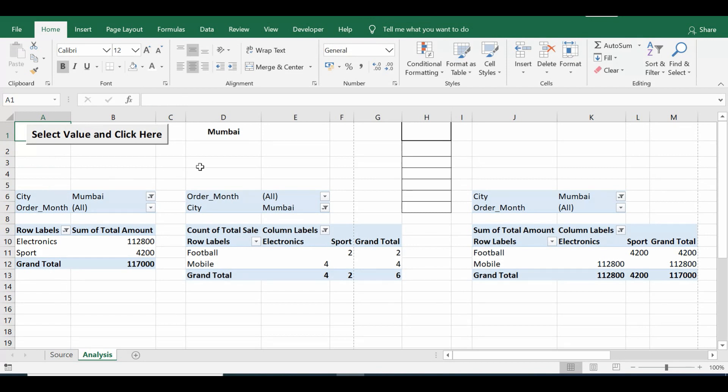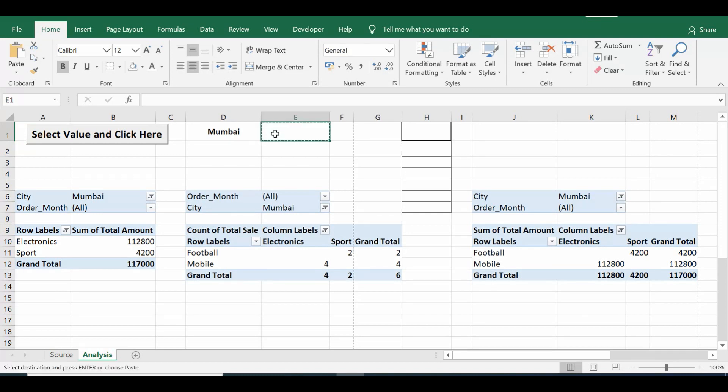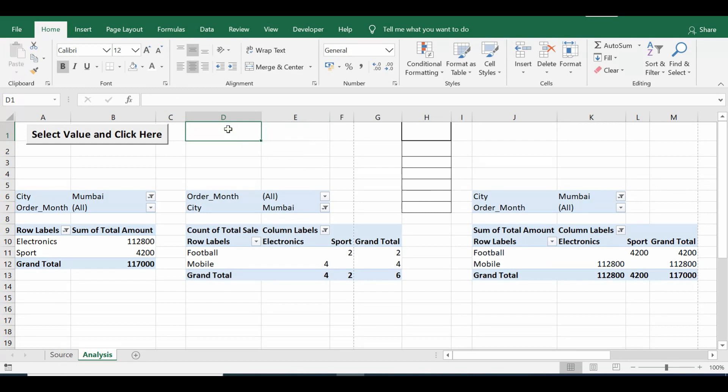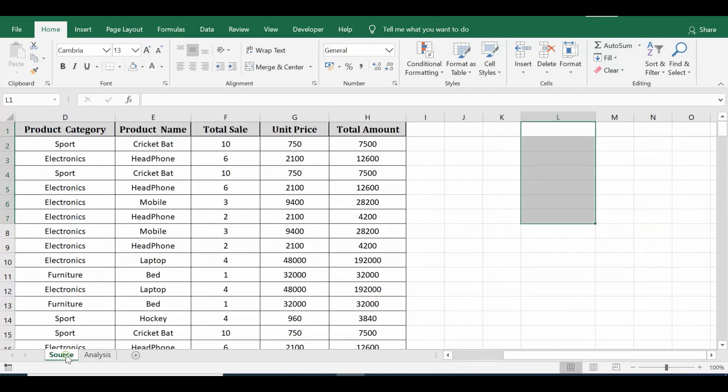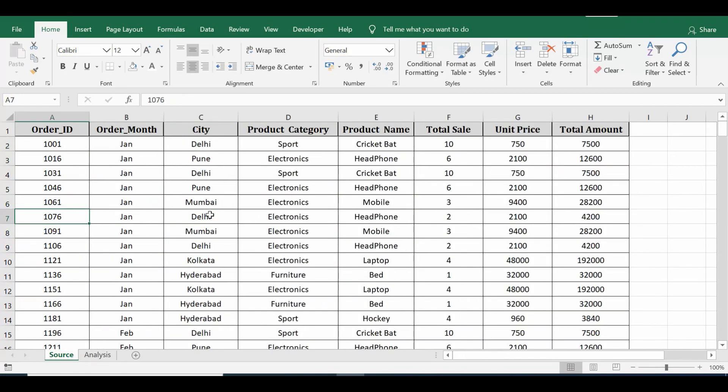So this VBA solution can save our time if we need to perform this task. So let's see how we can develop this. First of all, we will see how we can create this dropdown. So here in D1, I have deleted the existing dropdown. We can see that the sheet name where we have pivot tables is Analysis, and data is coming from a different sheet named Source.